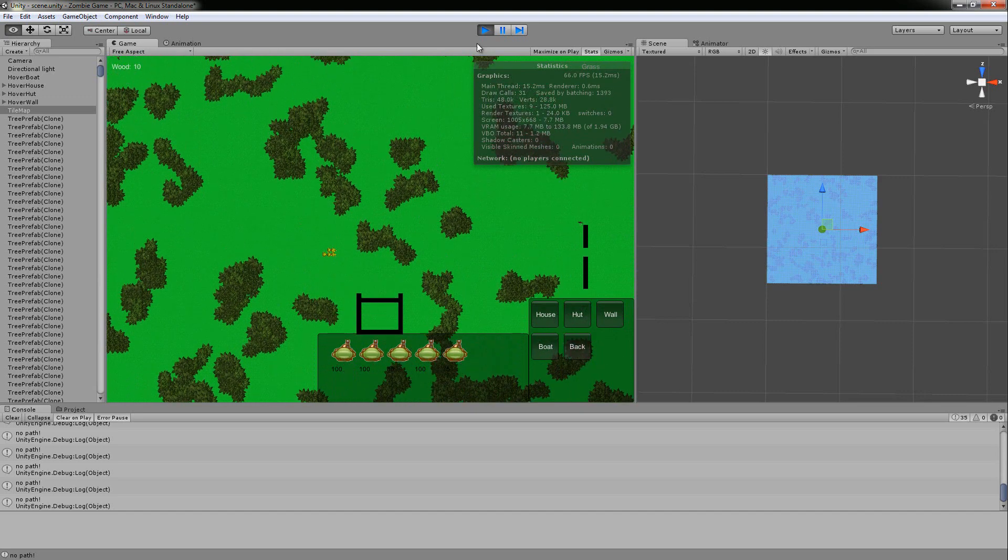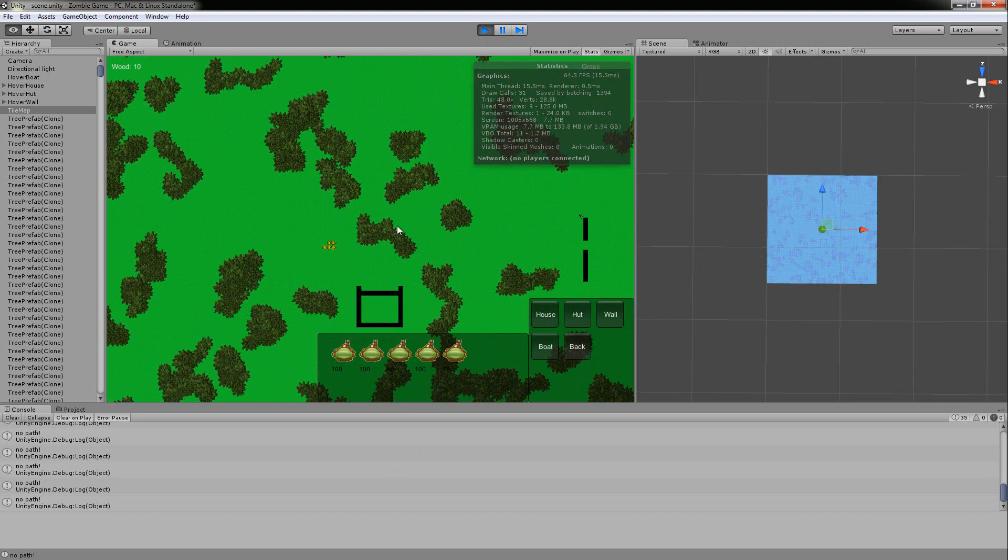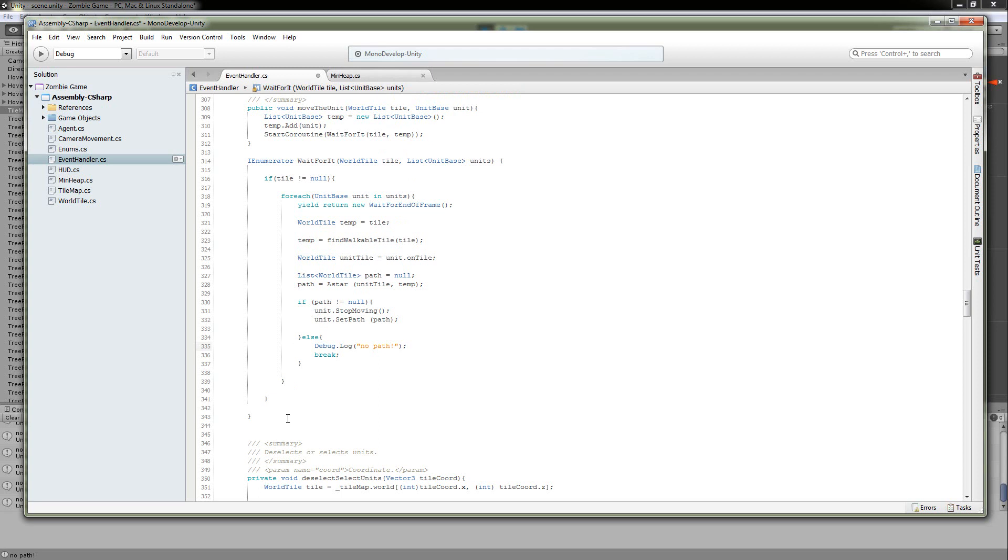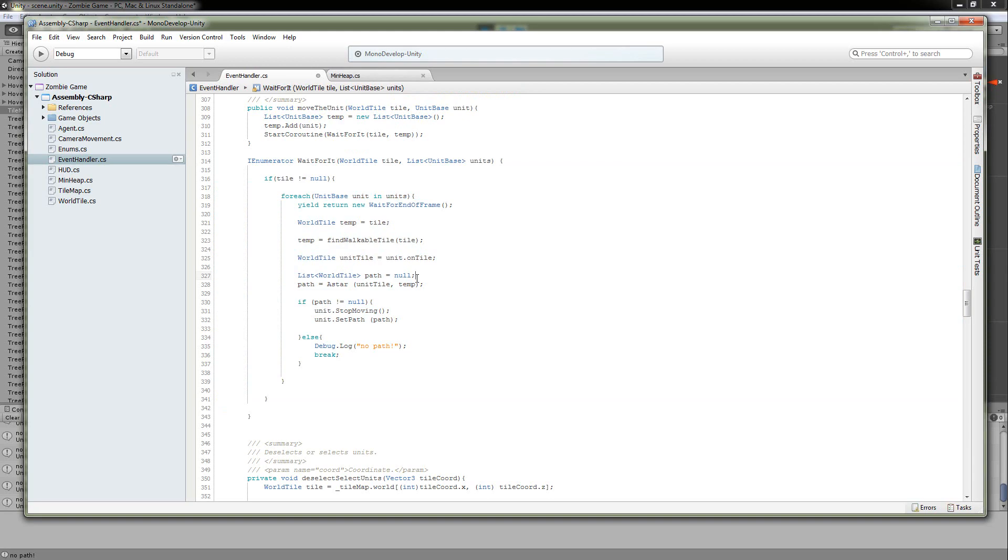All right, that's about it. I'm going to include the, I'm going to try to include my minimum heap in the description along with the code in here that I just went over. All right, that's about it. Hope you enjoyed it. Thanks a lot.